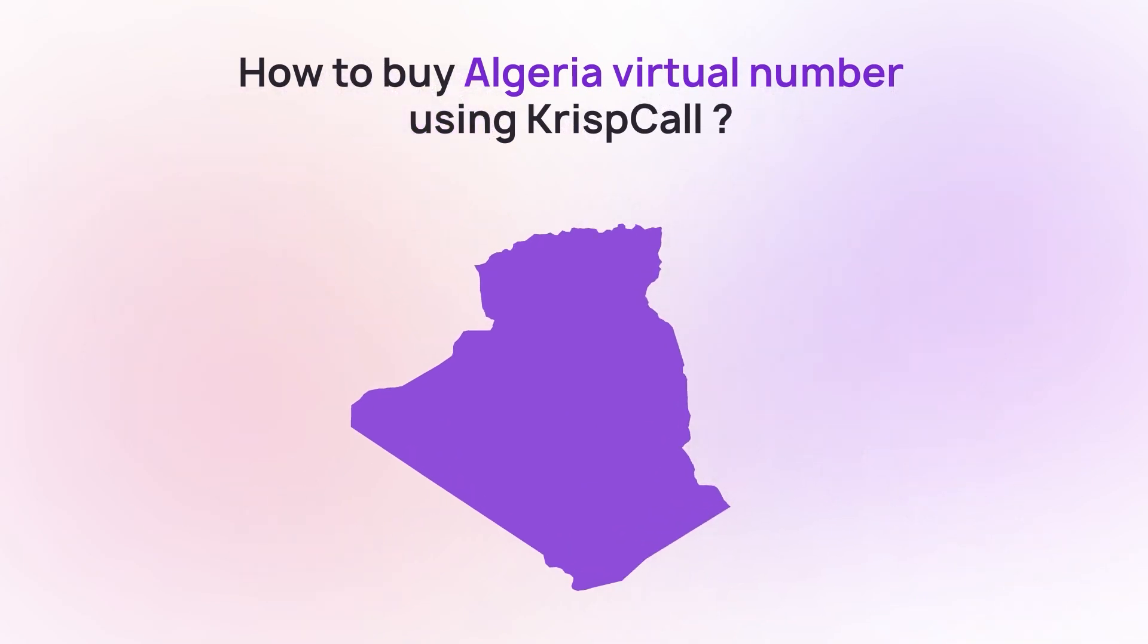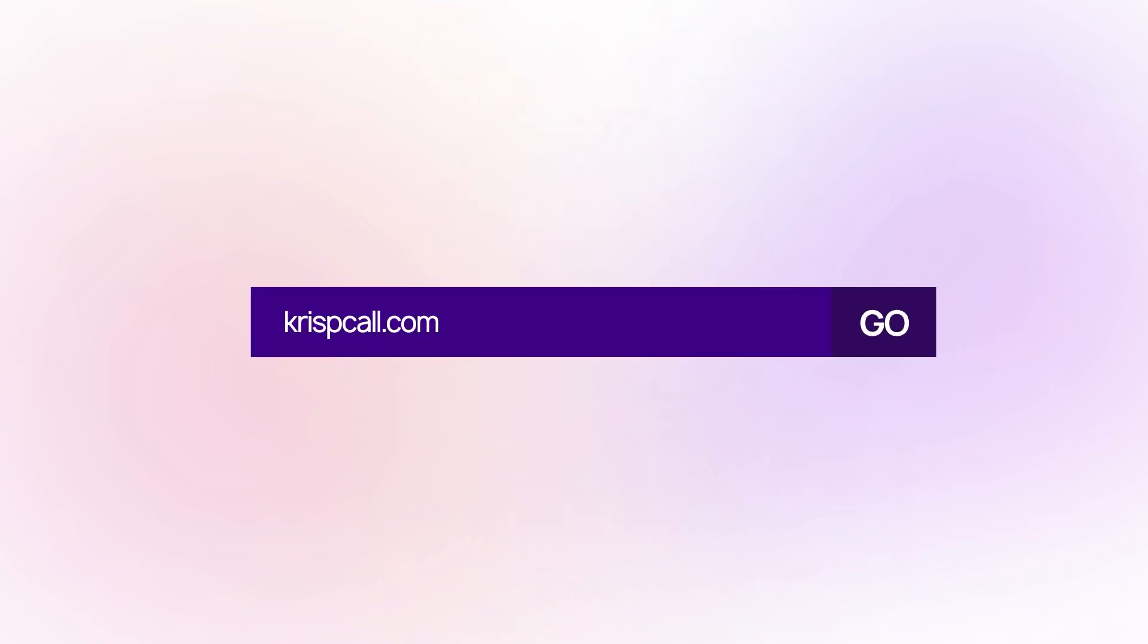To buy the Algerian phone number on CristCall, go to CristCall.com and either sign up or log in.